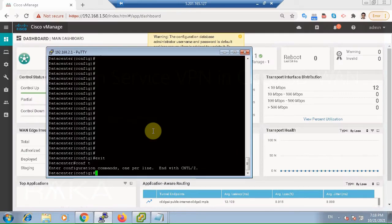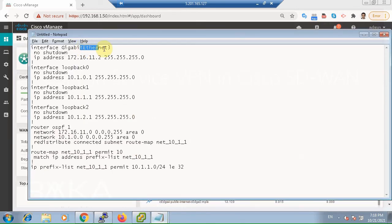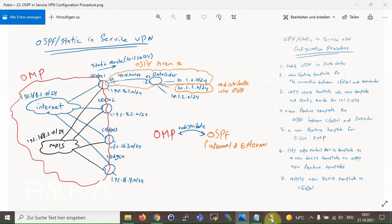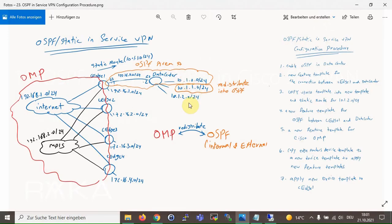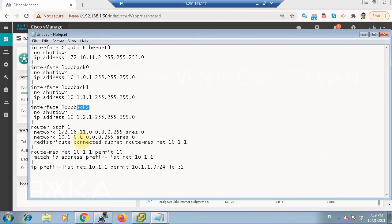The first step is to enable OSPF in the data center router. Gigabit Ethernet 3 is used to connect CH1 with the data center, as shown in the topology. Three loopback interfaces — loopback 0, loopback 1, and loopback 2 — are created to simulate three subnets in the data center. Subnet 10.1.0 is advertised as an internal OSPF route. Subnet 10.1.1 is advertised as an external OSPF route just for testing purposes. Subnet 10.1.2 is not advertised as an OSPF route, again just for testing purposes.